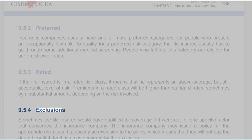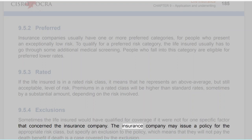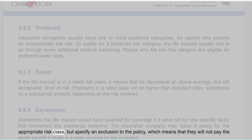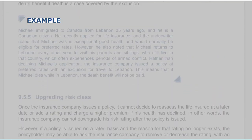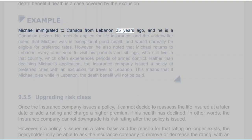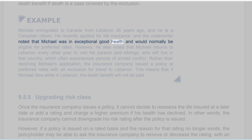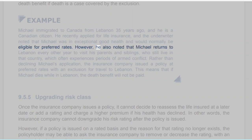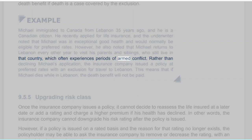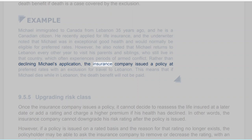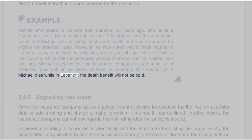Section 9.5.4: Exclusions. Sometimes the life insured would have qualified for coverage if it were not for one specific factor that concerned the insurance company. The insurance company may issue a policy for the appropriate risk class but specify an exclusion, meaning they will not pay the death benefit if death is caused by the excluded factor. Example: Michael immigrated to Canada from Lebanon 35 years ago and is a Canadian citizen. He recently applied for life insurance, and the underwriter noted that Michael was in exceptionally good health and would normally be eligible for preferred rates. However, the underwriter also noted that Michael returns to Lebanon every other year to visit family, and Lebanon often experiences periods of armed conflict. Rather than declining Michael's application, the insurance company issued a policy at preferred rates with an exclusion for travel to Lebanon. This means that if Michael dies while in Lebanon, the death benefit will not be paid.